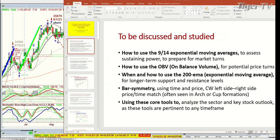I'll be discussing how to use the 9-14 exponential moving averages to assess sustaining power to prepare for market turns. You saw the Dow — that 9-period moving average took about eight or nine sessions before it crossed negative. It took it to a sell mode. That doesn't mean we're expecting a bounce right now, but it says the trend is down until there's a significant change in the technicals. How to use the on-balance volume — in this particular instance, it gave us the exact top on August the 1st. That blue line turned around right on the button where we're short.